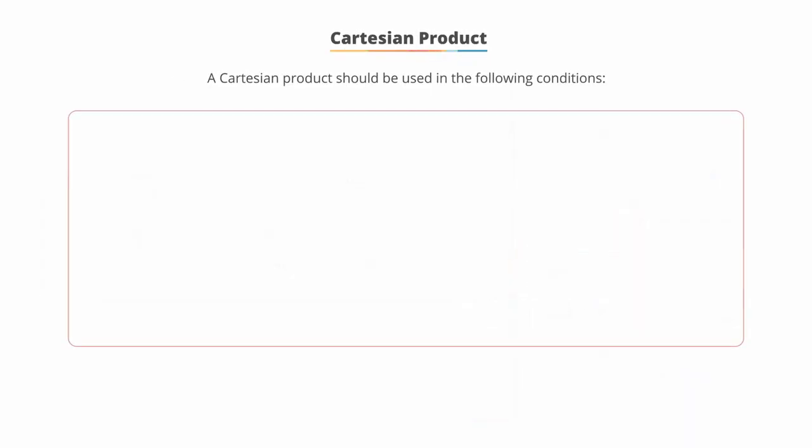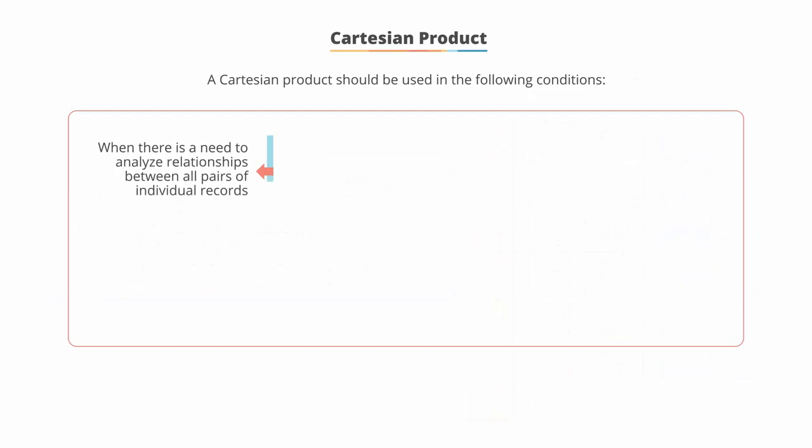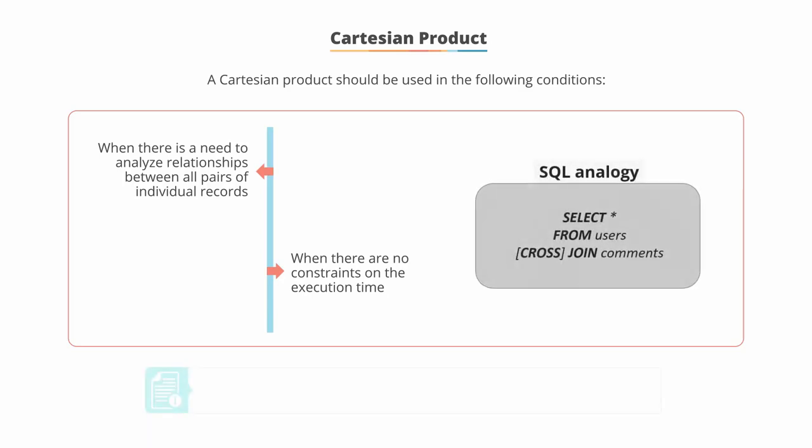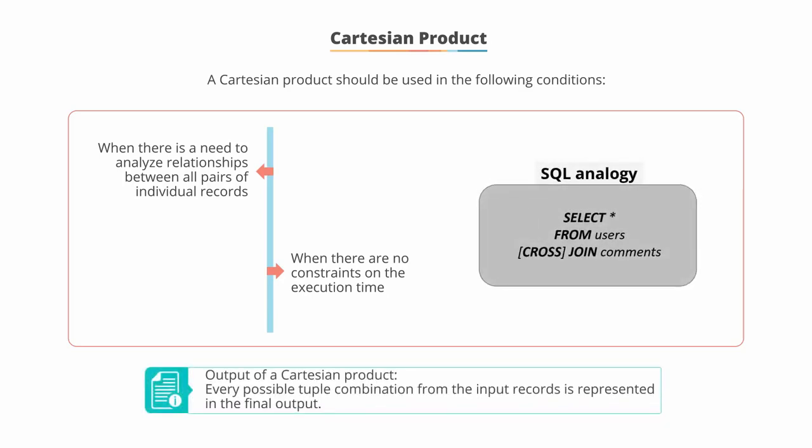The Cartesian product should be used when there is a need to analyze relationships between all pairs of individual records, and when there are no constraints on the execution time, as these can take a long time. In the output of a Cartesian product, every possible tuple combination from the input records is represented.